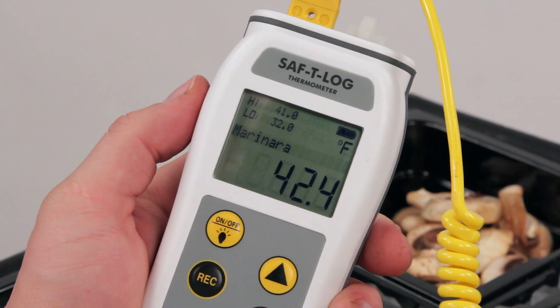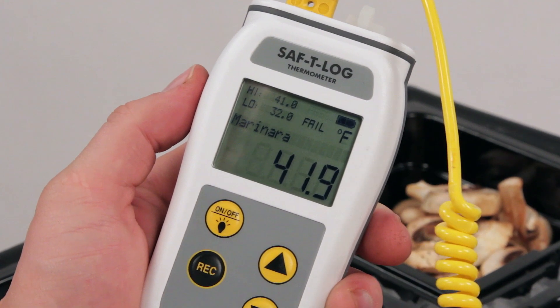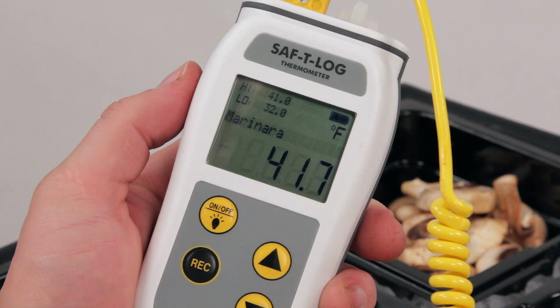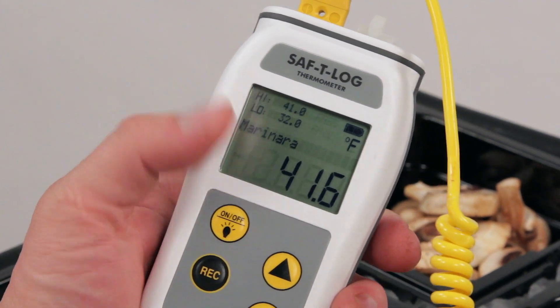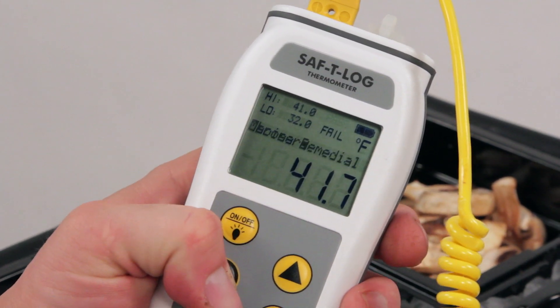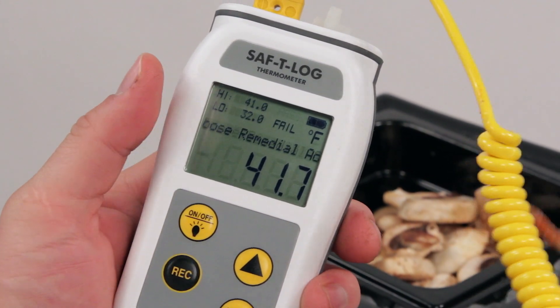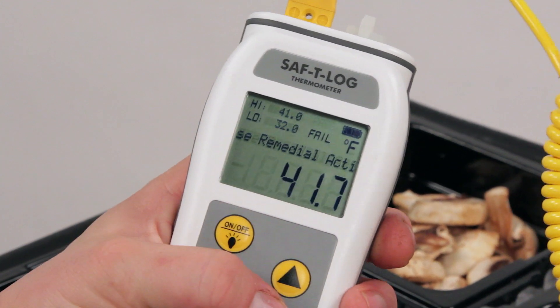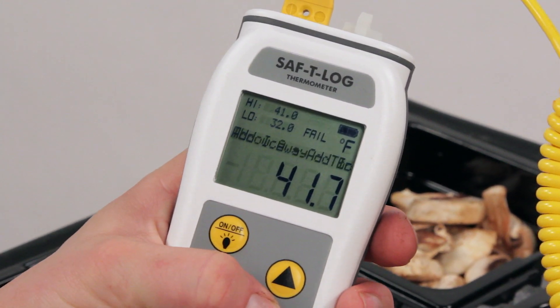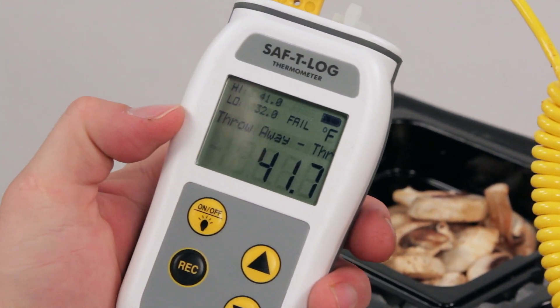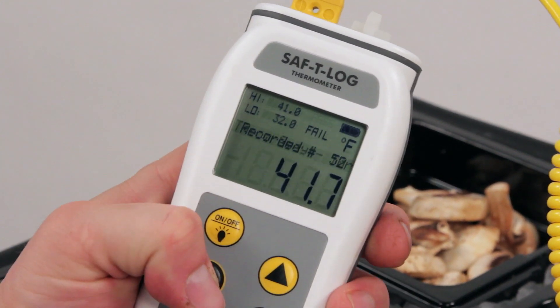In the event a food item fails, the remedial action checklist you created earlier will prompt you to assign a preset remedial action. You must assign a remedial action before moving on to the next food item.